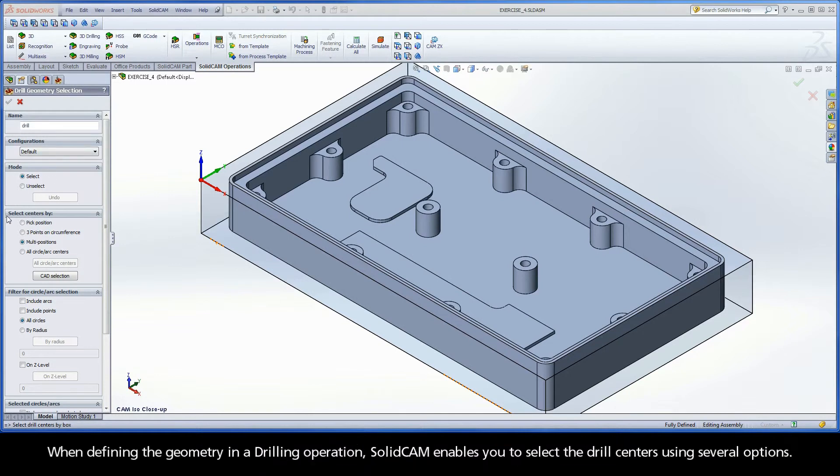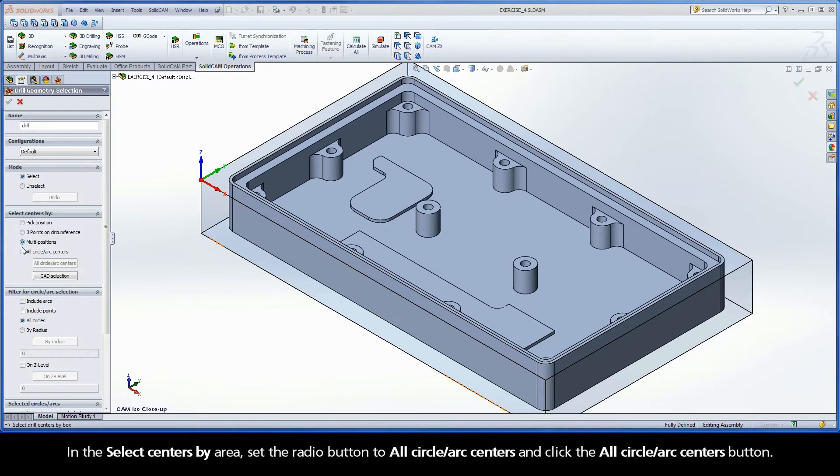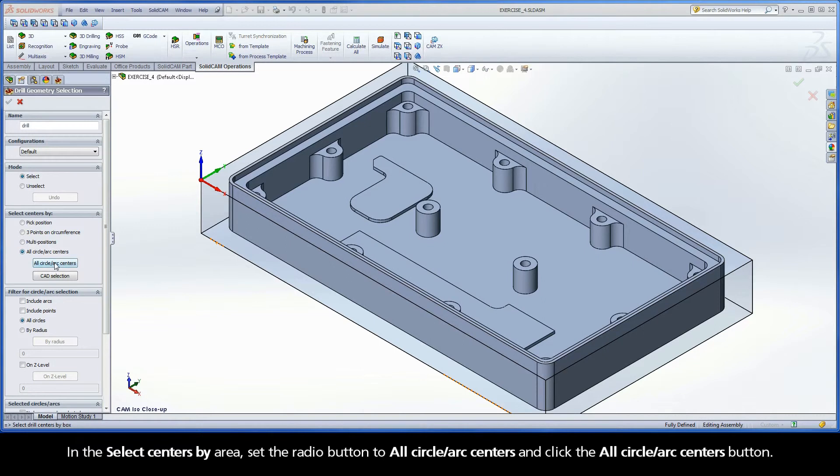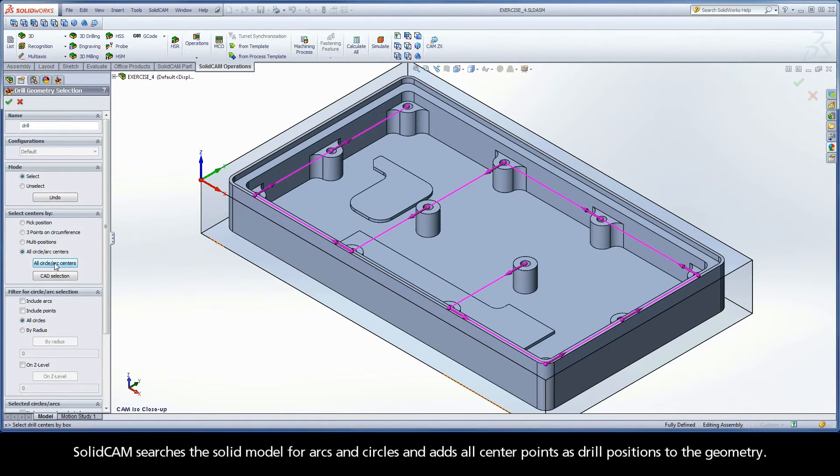When defining the geometry in a drilling operation, Solid Cam enables you to select the drill centers using several options. In the Select Centers By area, set the radio button to All Circle Arc Centers and click the All Circle Arc Centers button. Solid Cam searches the solid model for arcs and circles and adds all center points as drill positions to the geometry.